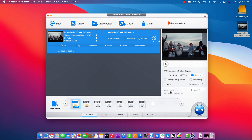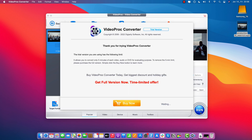And then here on the right where it says output folder, you can navigate to save to a specific folder on your computer. In our case right now it says desktop. And when you're ready, you just click the big blue button that says Run.